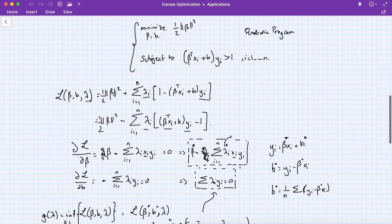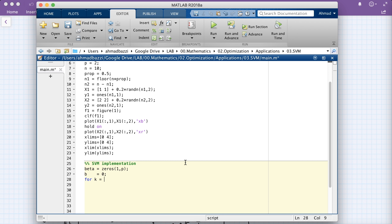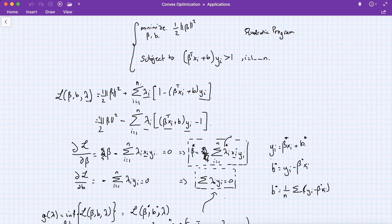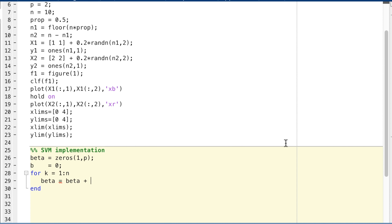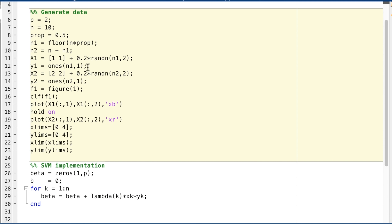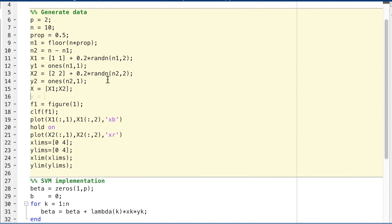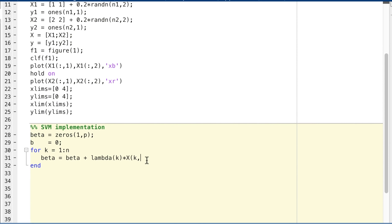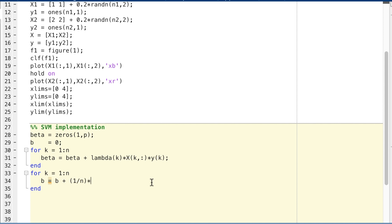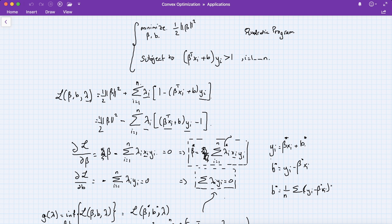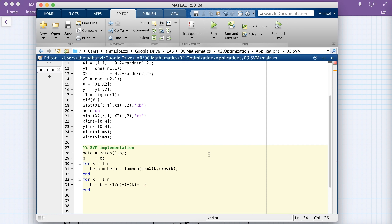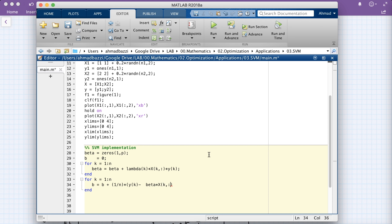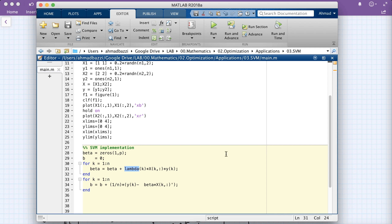Now let's implement SVM. We initialize β = 0 and b = 0. We concatenate x1 on top of x2 to form the data matrix X, and y1 over y2 to form y. Then we loop over k from 1 to n to compute β* = Σ λk xk yk. After obtaining β*, we compute b* = (1/n) Σ (yk − β* xk^T).